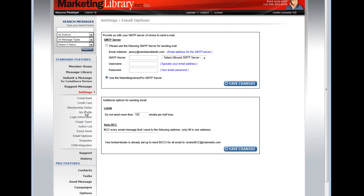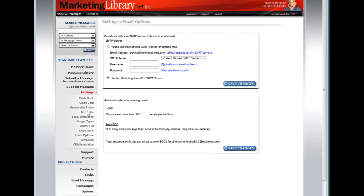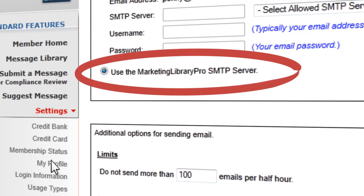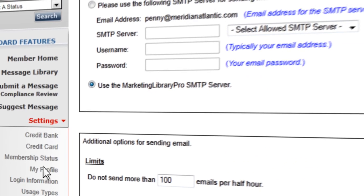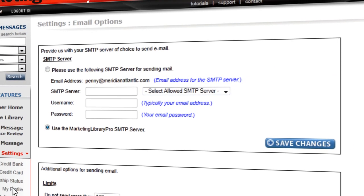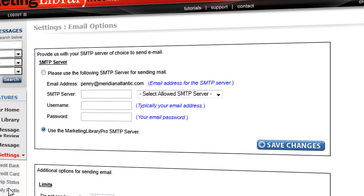New accounts automatically default to the provided marketing library email server. However, if you are in an affiliated broker-dealer library, in most cases you will be required to add the approved email server before you are allowed to send messages.